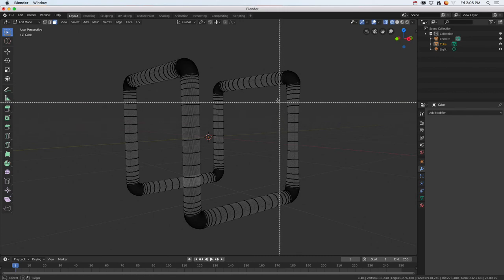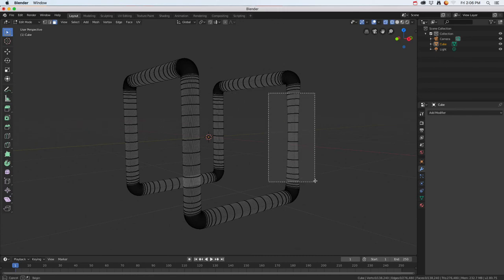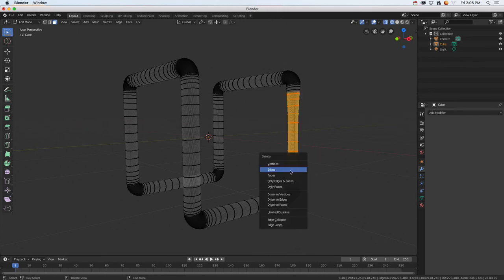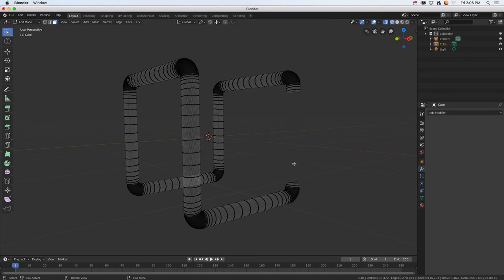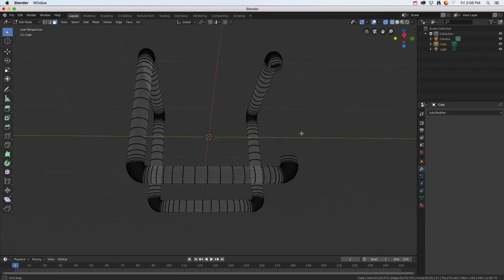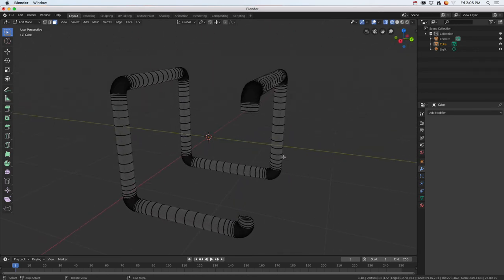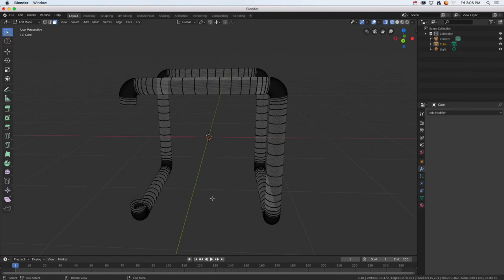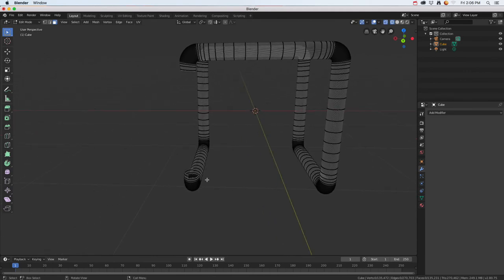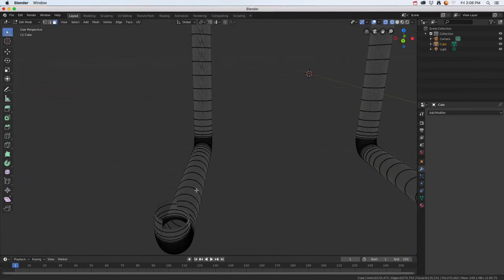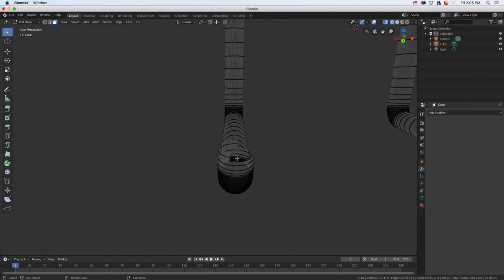I'm going to do a block select, so press letter B and press X and delete those faces. Now you can kind of see inside that a little bit, and this is kind of where that nasty area was.